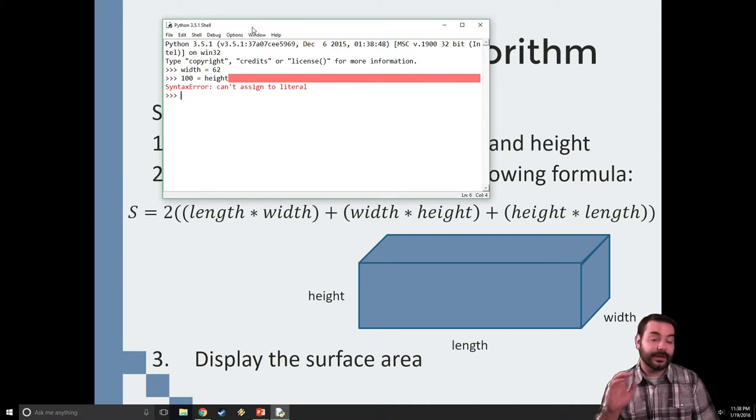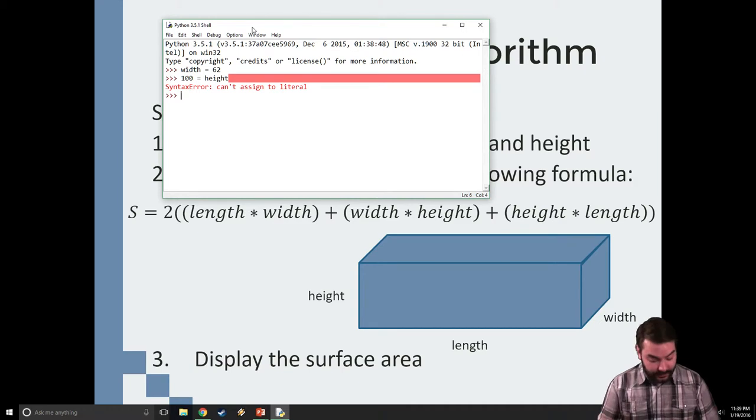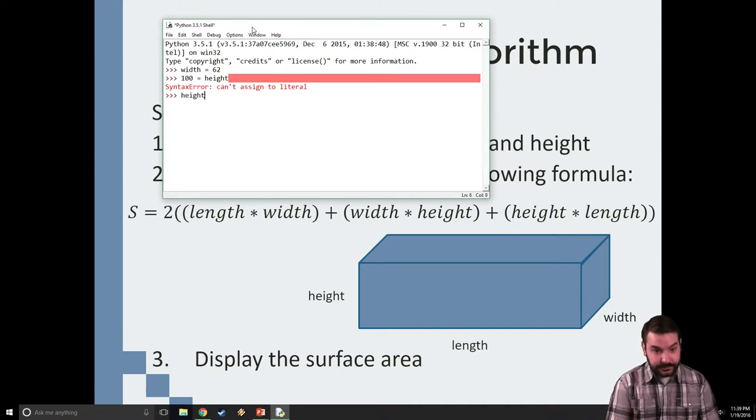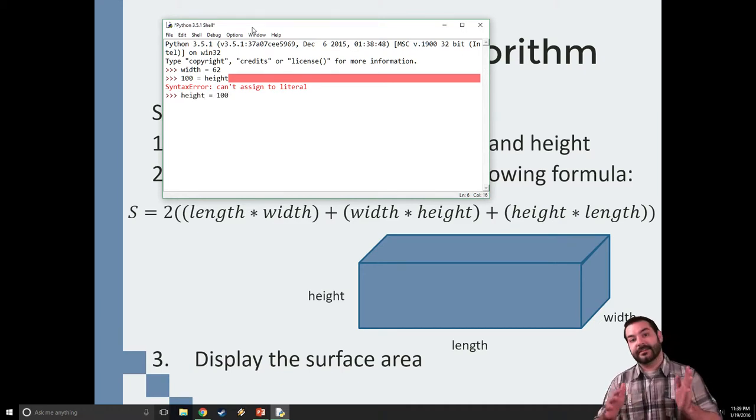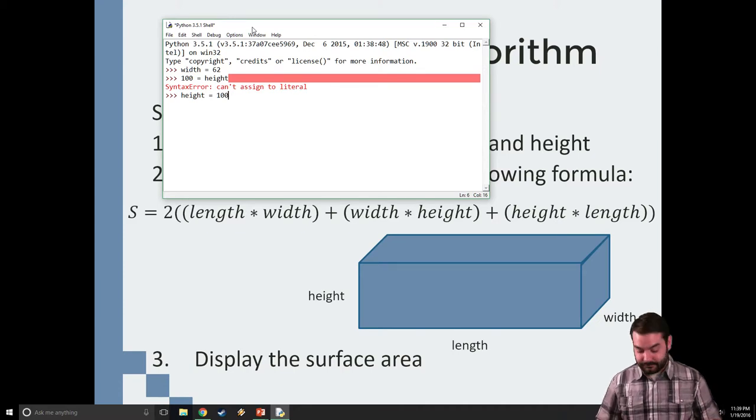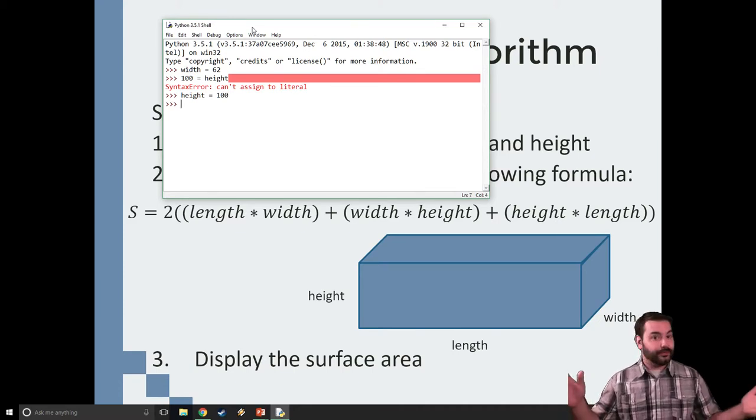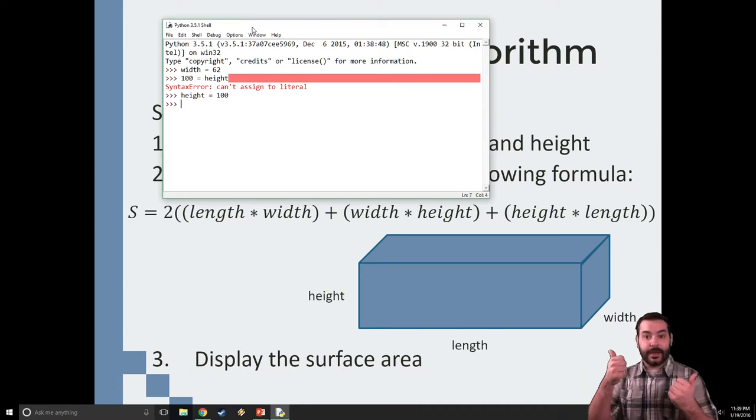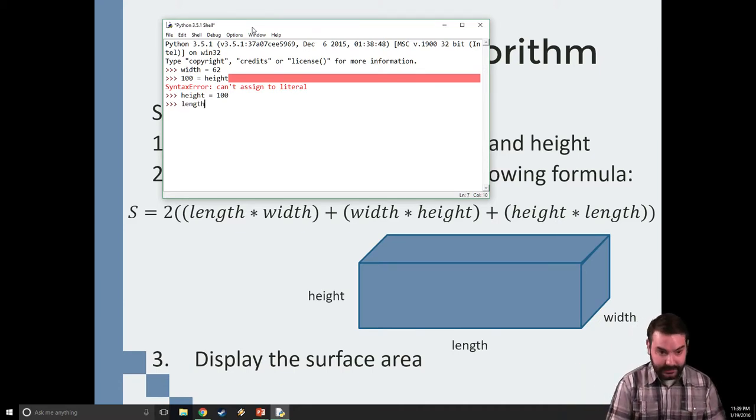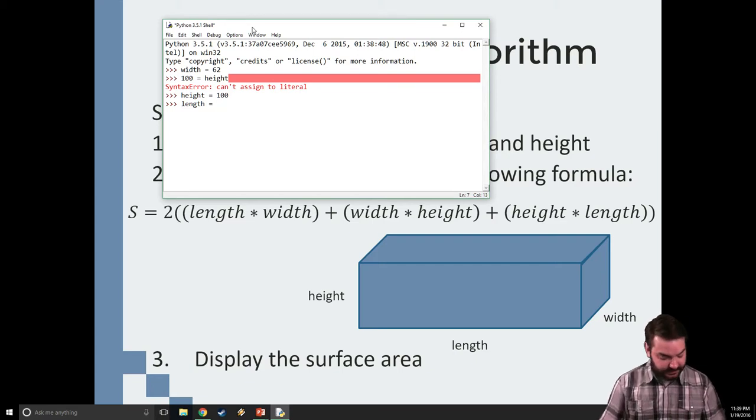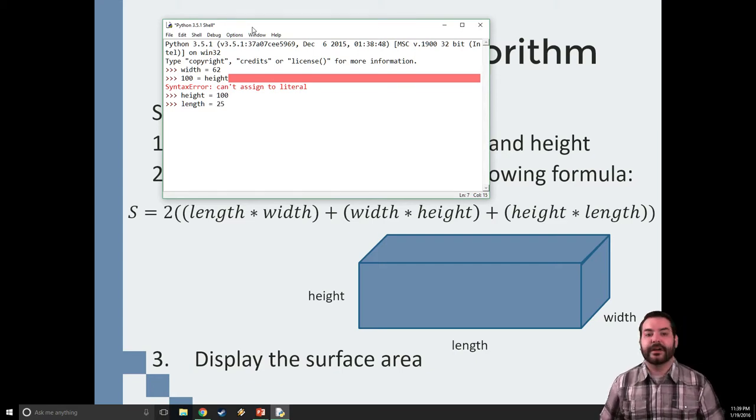So, instead, height equals 100. Perfectly fine, a-okay. And then lastly, length equals, we'll just say 25.